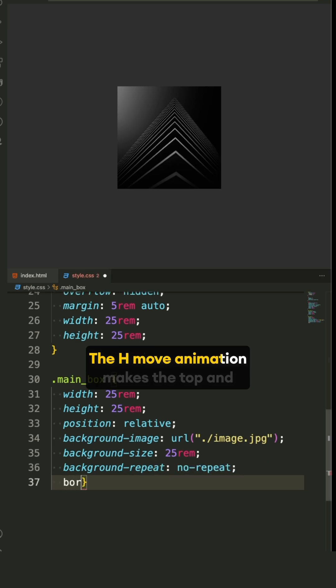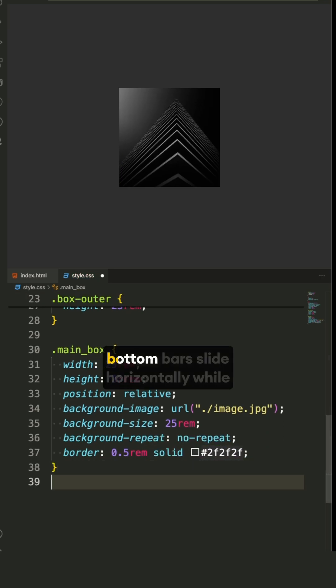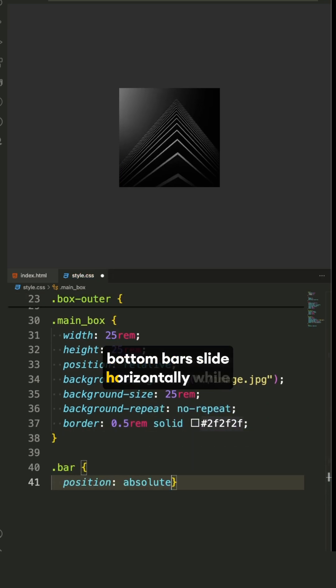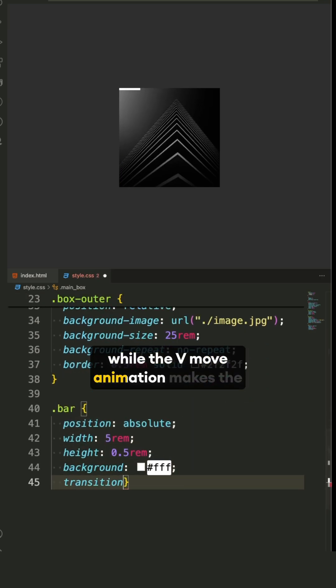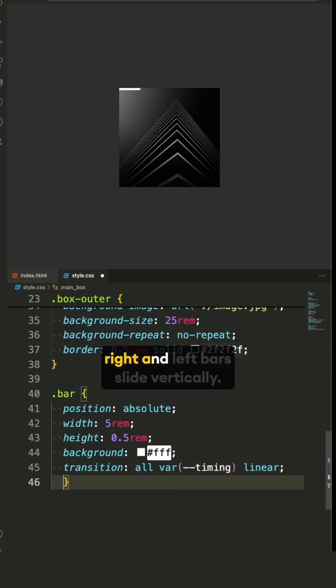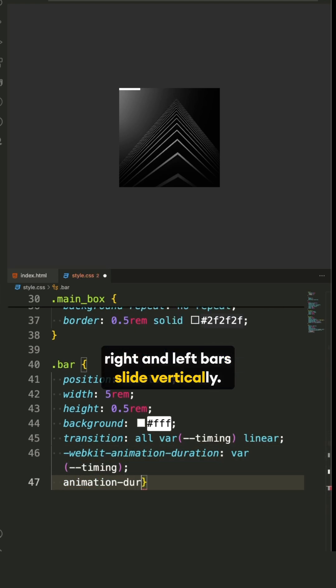The HMove animation makes the top and bottom bars slide horizontally, while the VMove animation makes the right and left bars slide vertically.